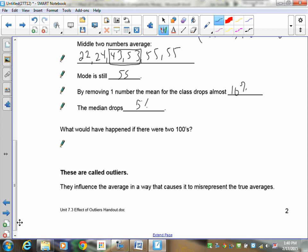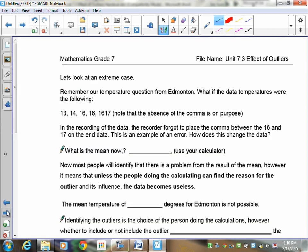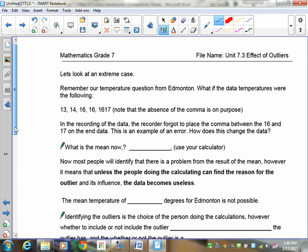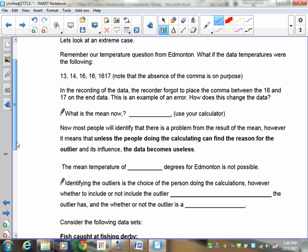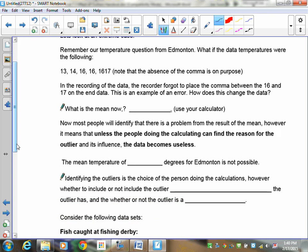Let's look at an extreme example. Remember our temperature question in Edmonton? What if the temperature data were the following: 13, 14, 16, 16, and then 16, 17, 1617. Note that the absence of the comma is on purpose. In the recording of the data, the person recording forgot to place the comma between the 16 and the 17 on the data. This is an example of an error. Now, if this was put into a computer system, remember the computer does not know whether it's an error or not. It's going to use 1,617.